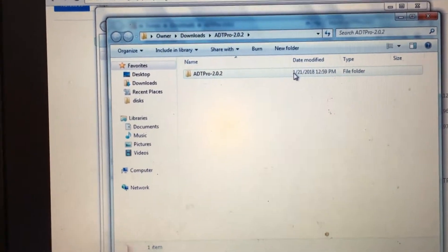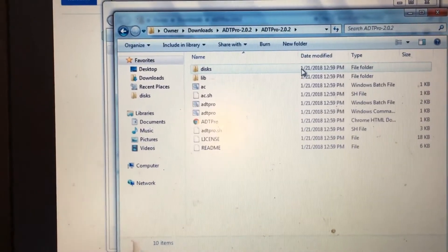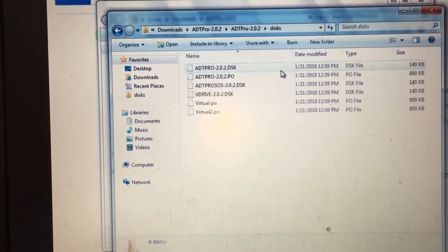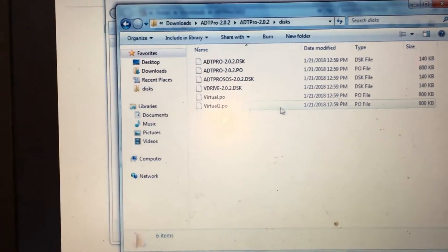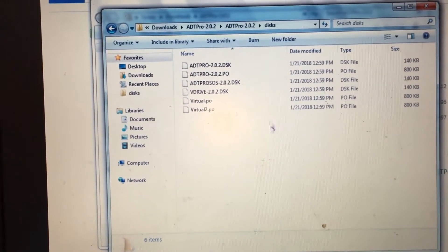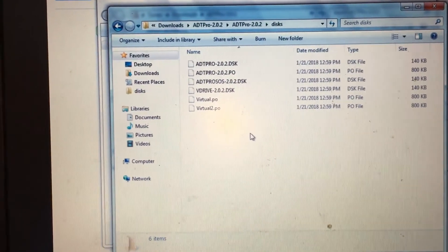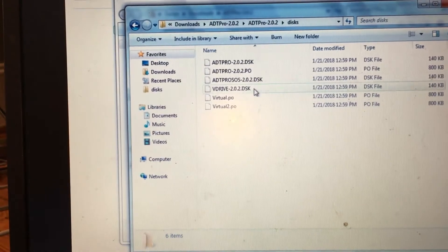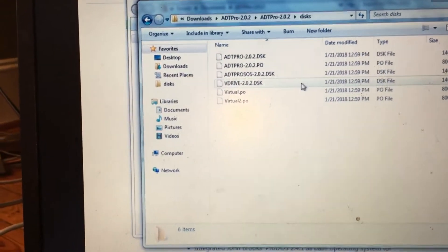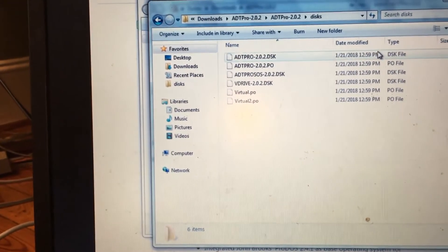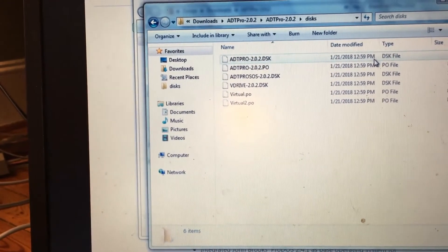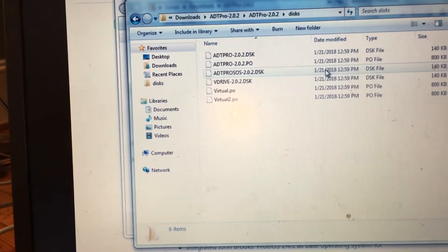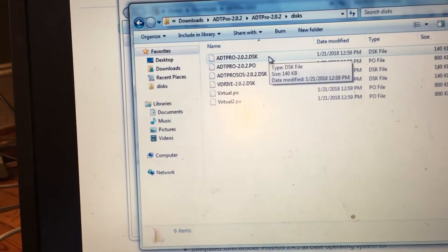Now that's done, we can go into this ADT Pro folder and then into the Discs folder. Now this folder is where you're going to place all of the disk images of games and software that you want to copy over to your Apple II. Make sure they are in this folder or else ADT Pro will not recognize them.